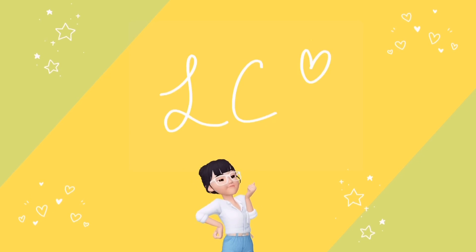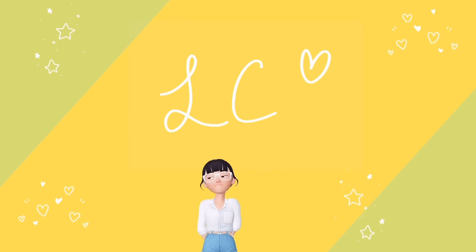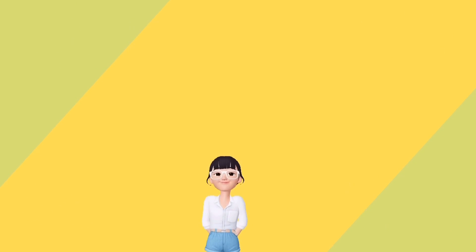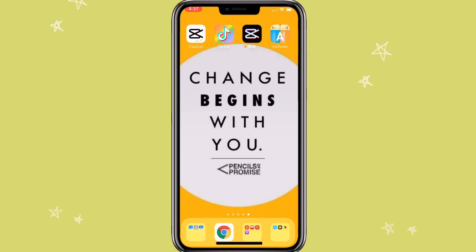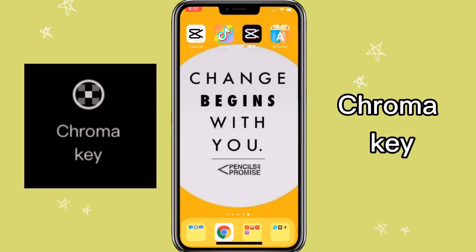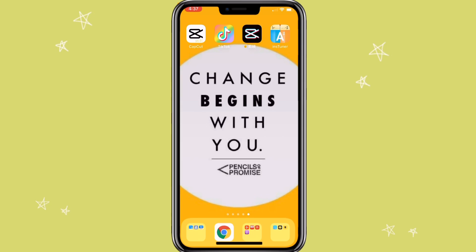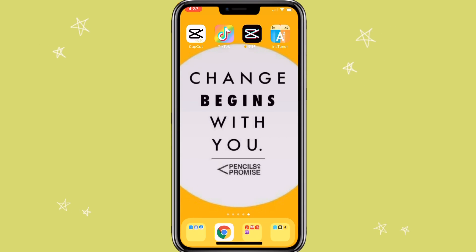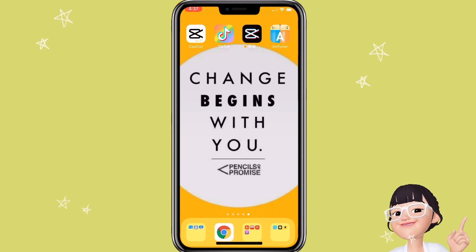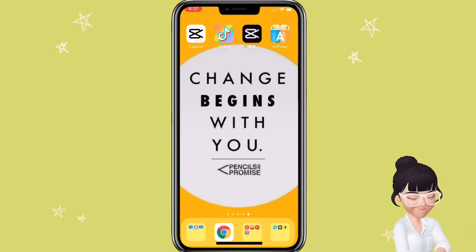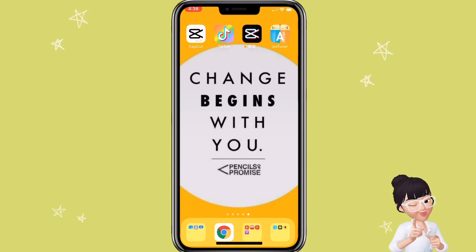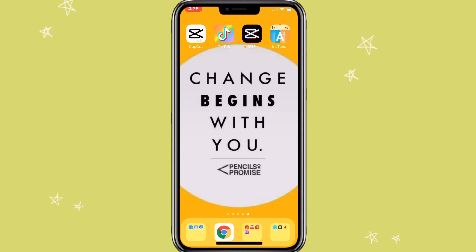Hello everyone, it's Elsie, welcome to my channel. With this video, I'm going to show you how to remove green screen using chroma key on CapCut. If you would like to see more editing tutorials using CapCut, make sure to subscribe to my channel. Now let's get started.